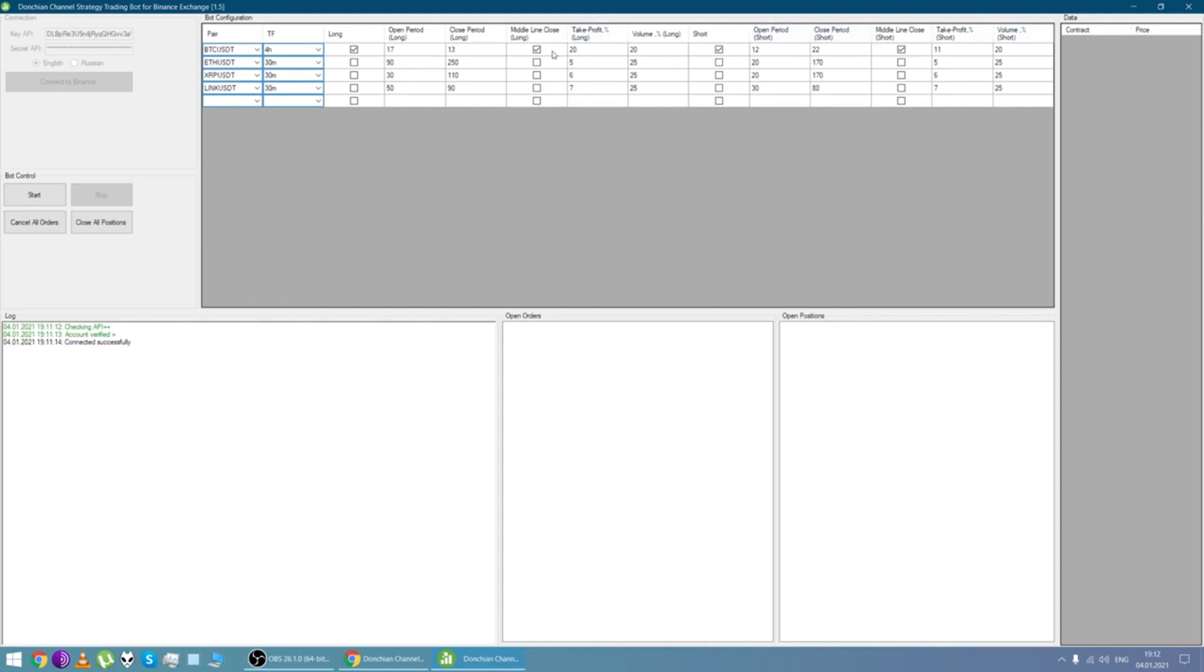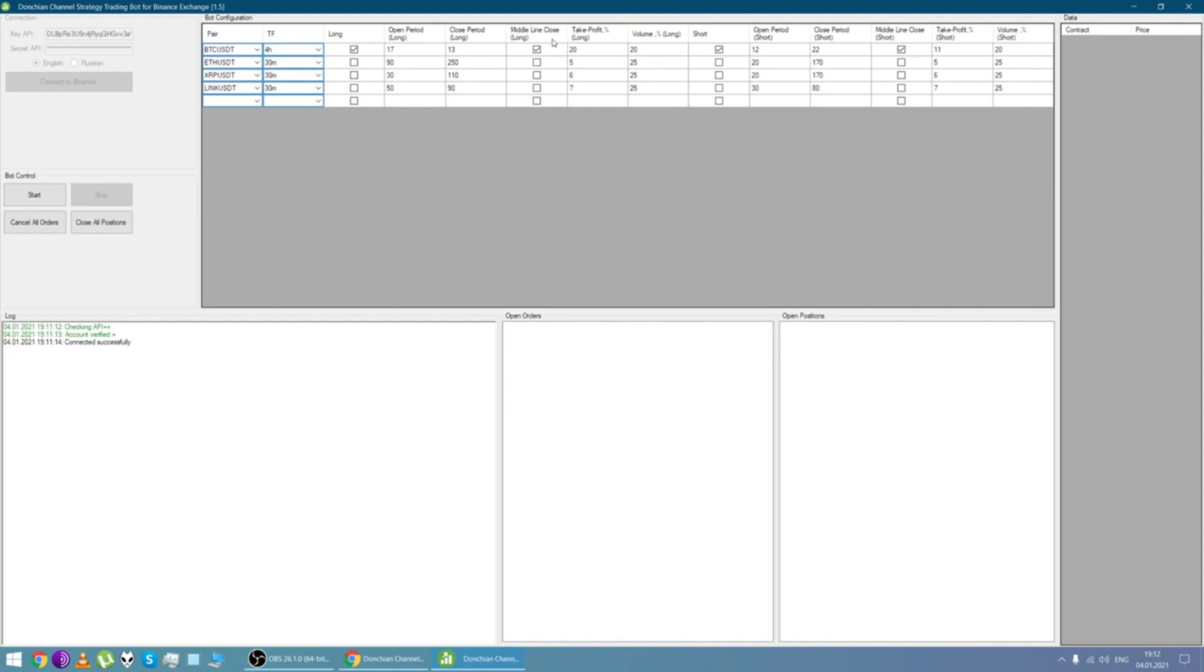And also we tick this check box if we want to close the position when the middle line is triggered. If there is no tick, the bot will close the position when the price crosses above or below the lower line, and it depends if it's long or short.